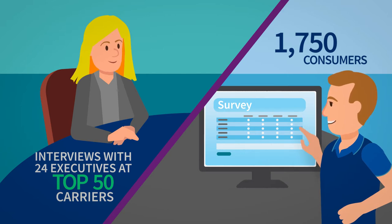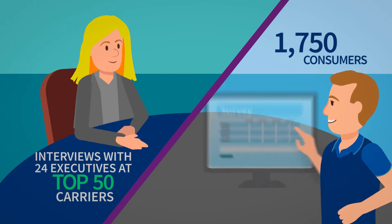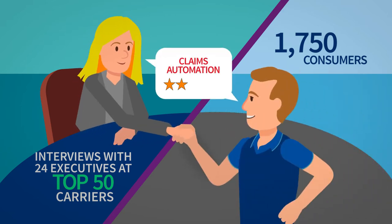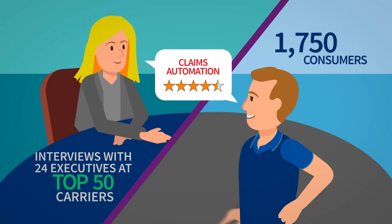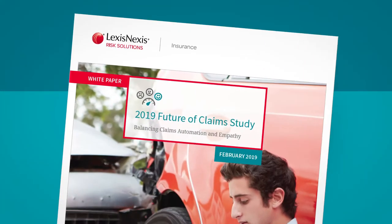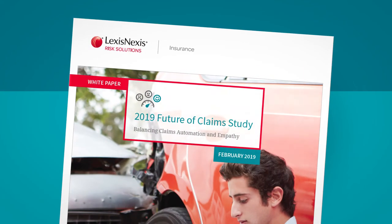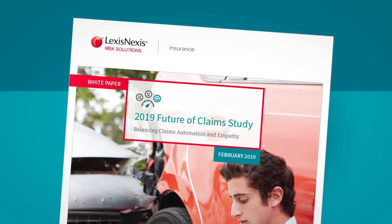There's a surprising amount of agreement in support of claims automation for different reasons. The results are summarized in this 2019 future of claims study.